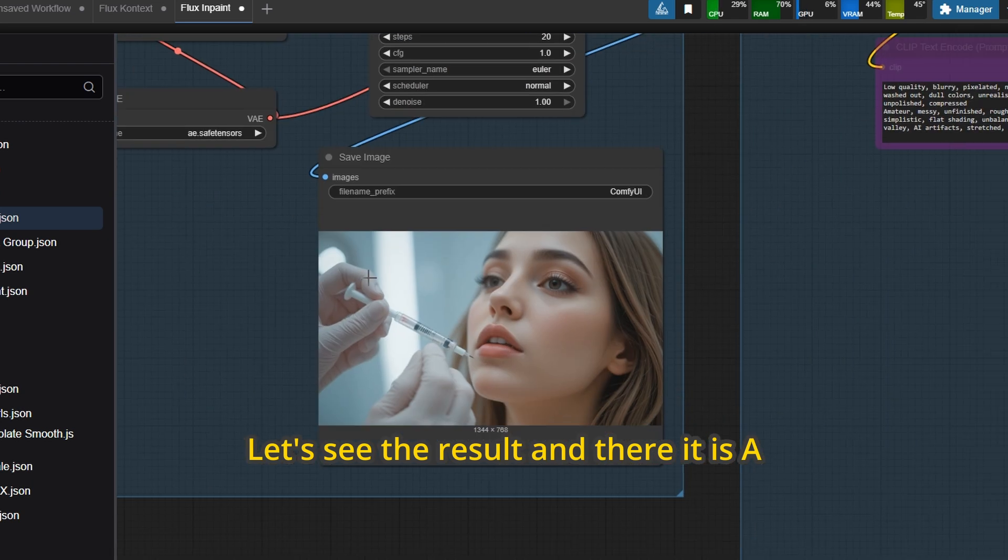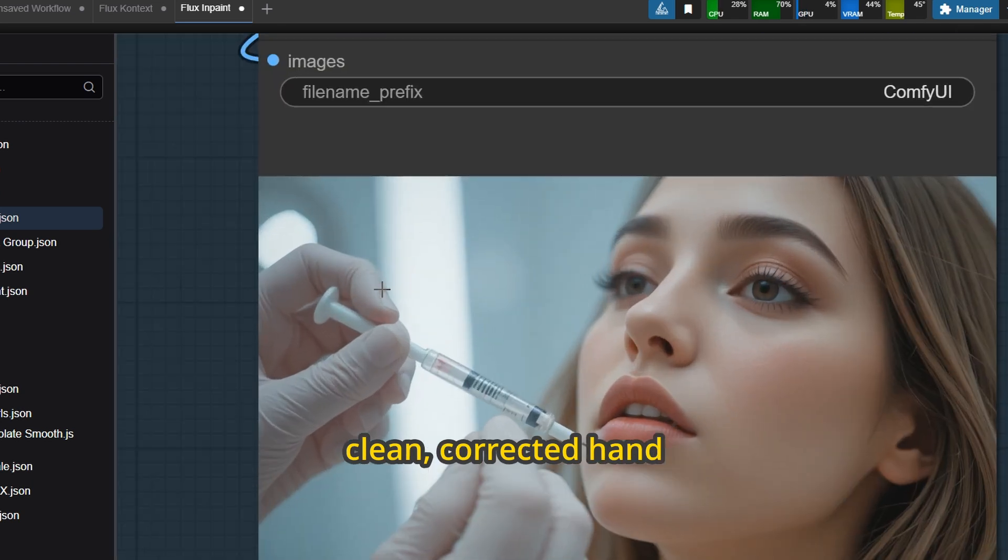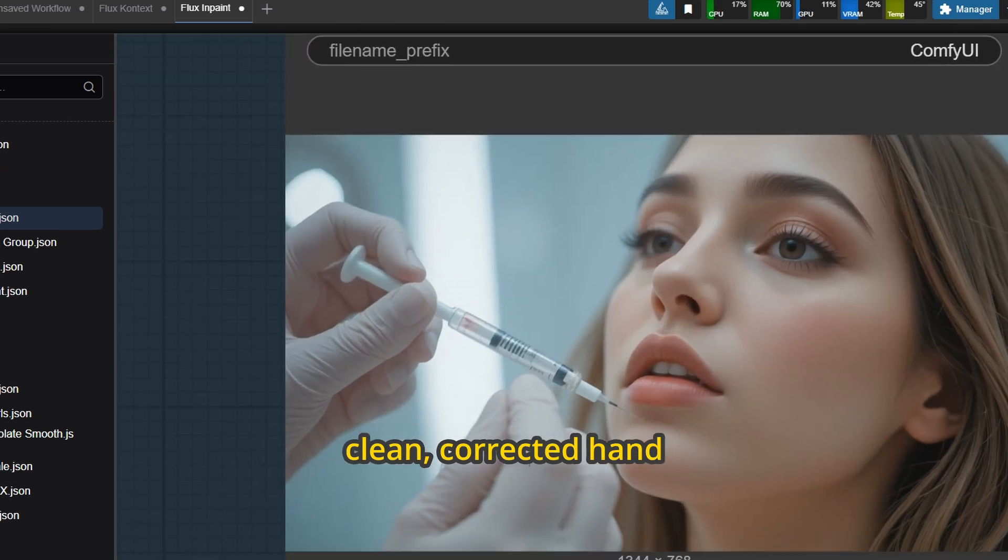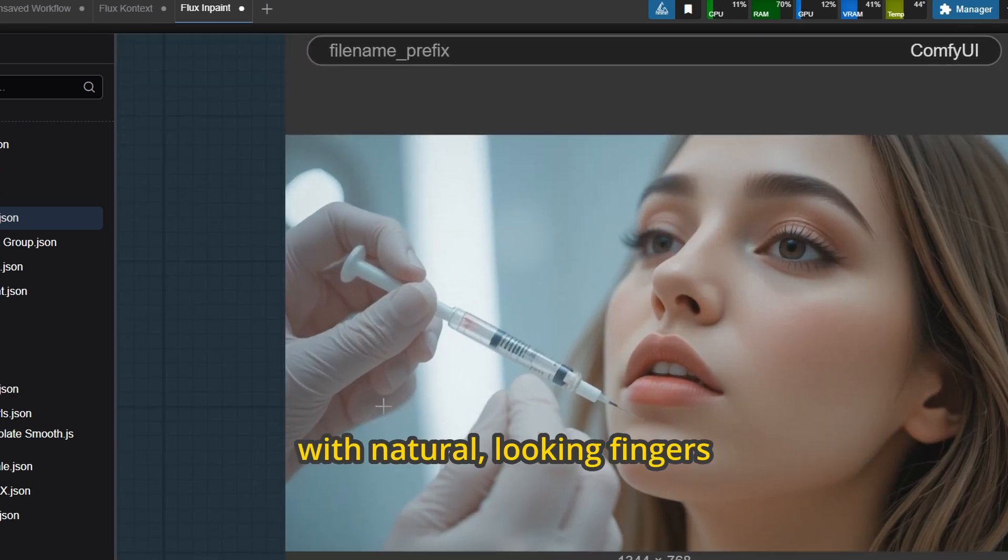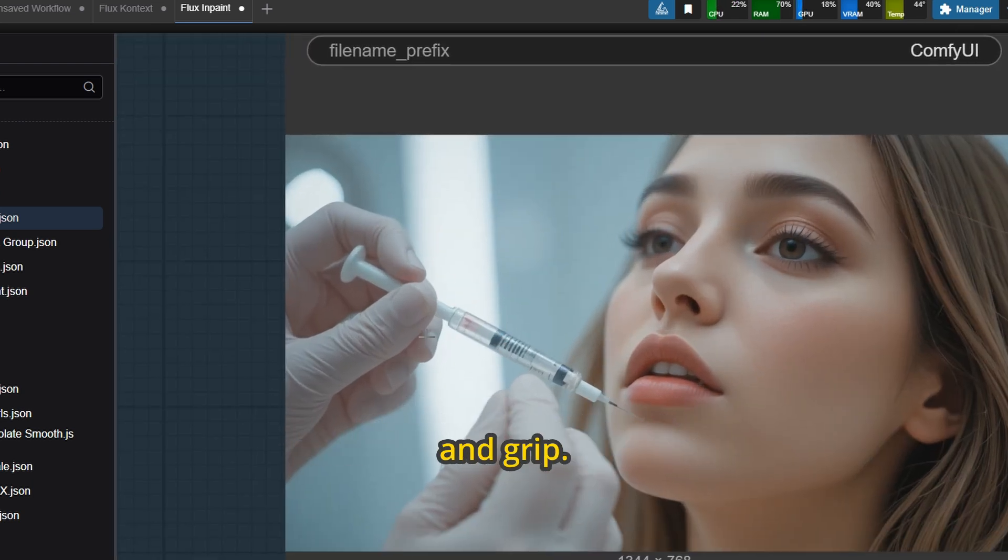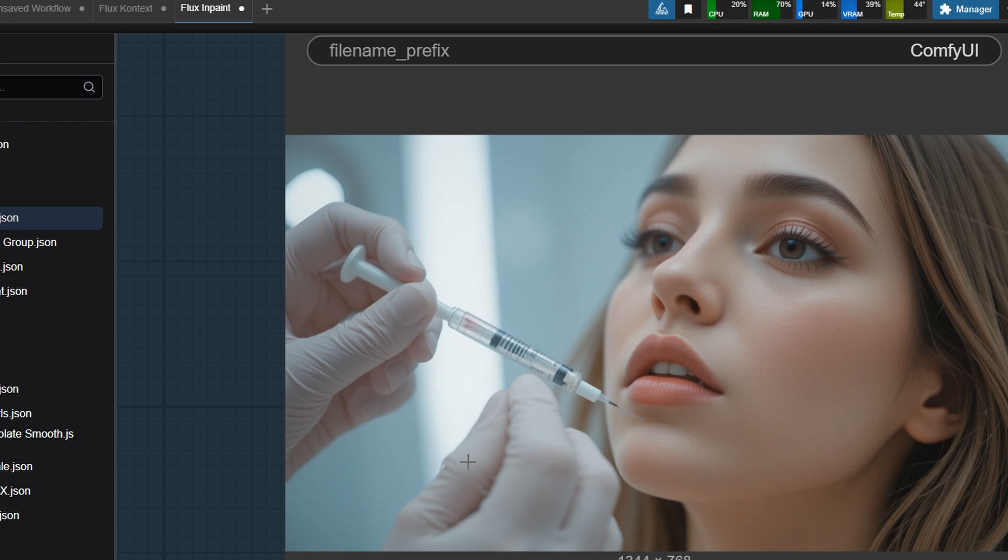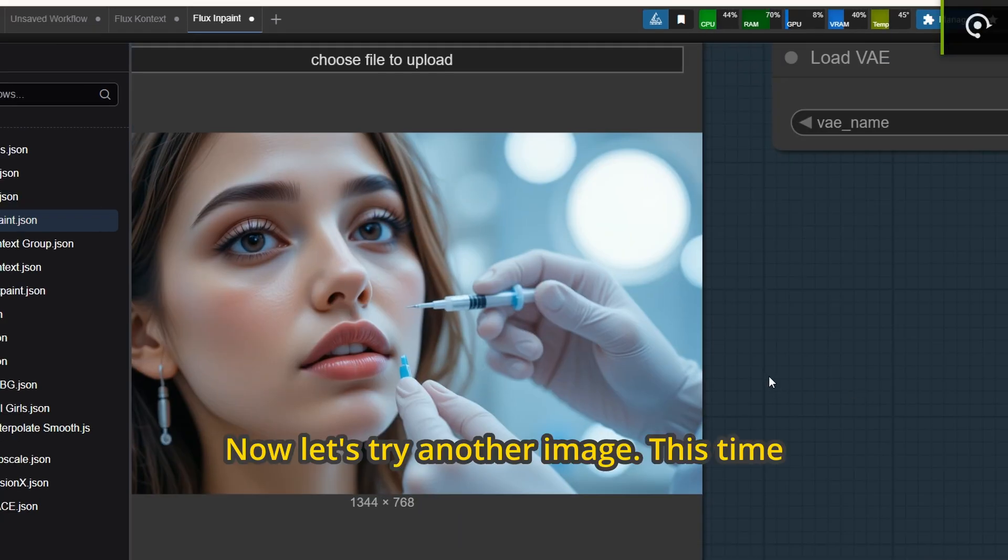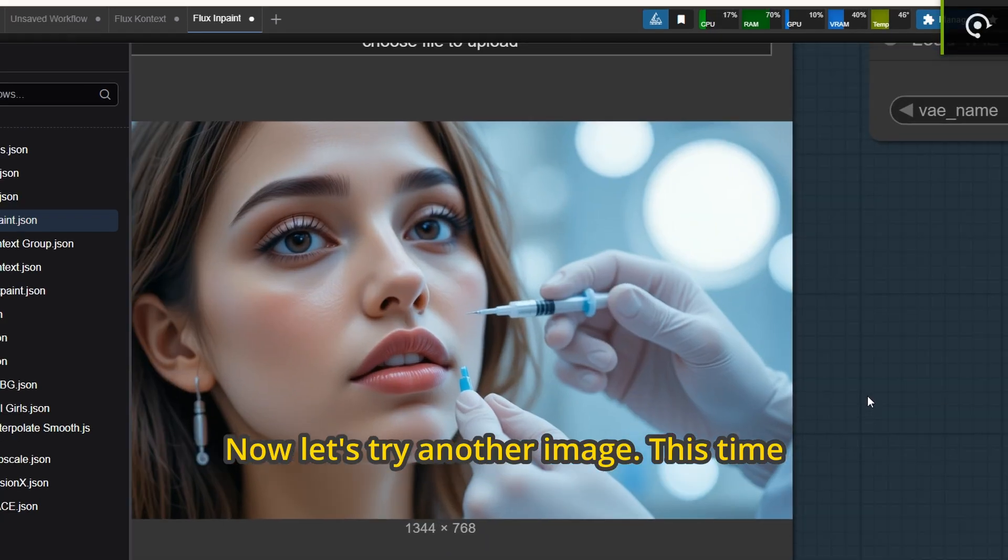Let's see the result and there it is, a clean, corrected hand with natural looking fingers and grip. Now let's try another image.